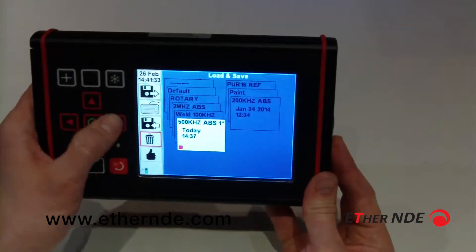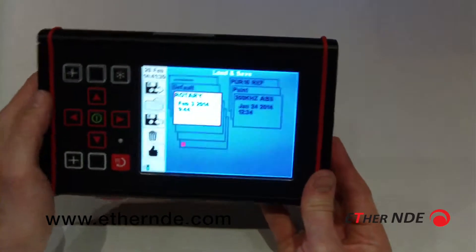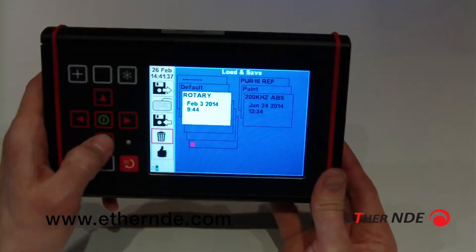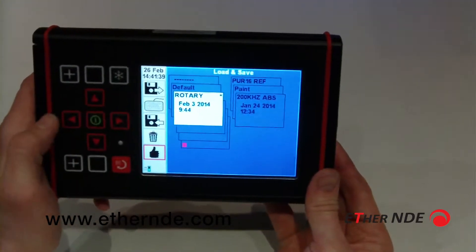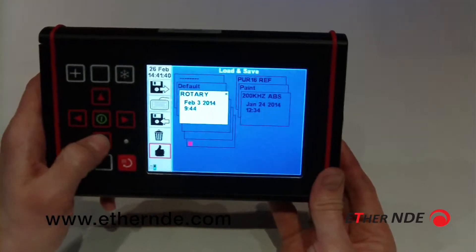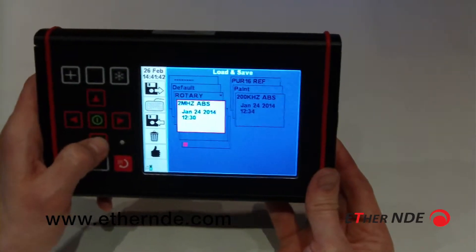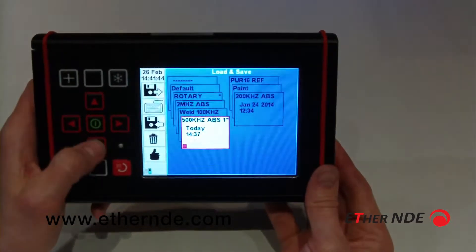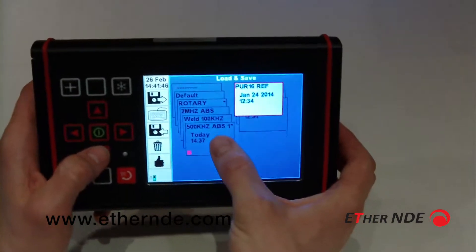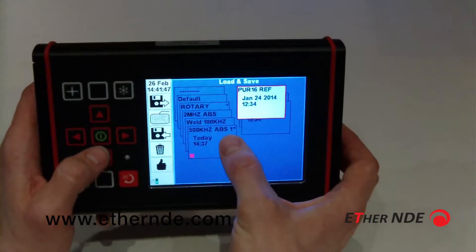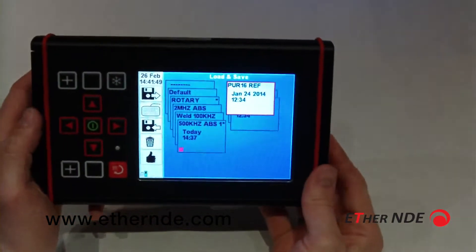Let's assume that Rotary is also a frequently used settings slot. As you can see, we now have two slots — Rotary and the 500k absolute — that are now classified as favourites.